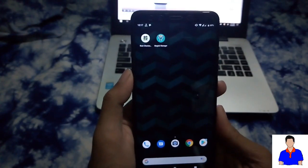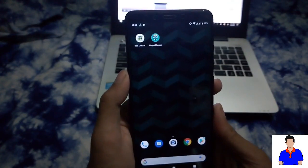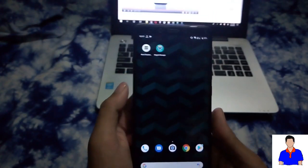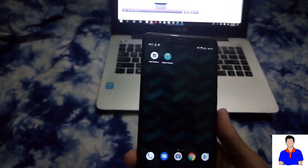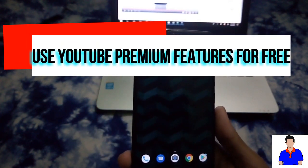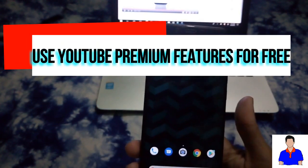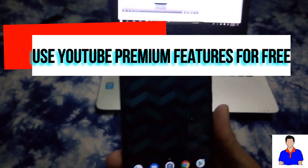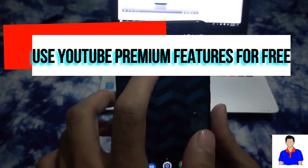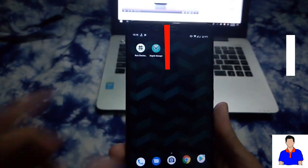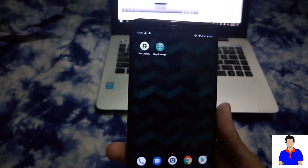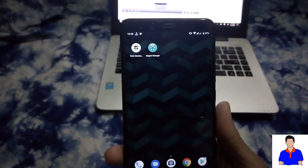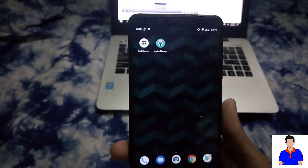What's up guys, I'm Mash from TechMash and today I will show you how you can use YouTube Premium for free. For that you have to have your device rooted and you also have to install Magisk Manager. If you don't know how to do that, I will provide a link in the description below.